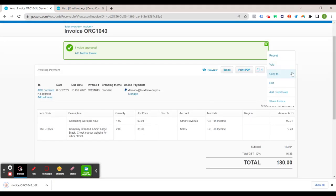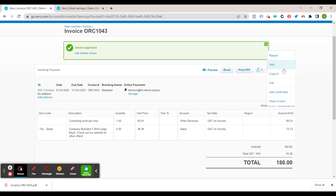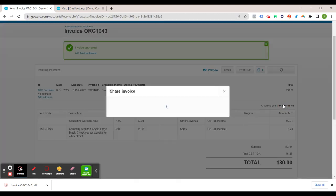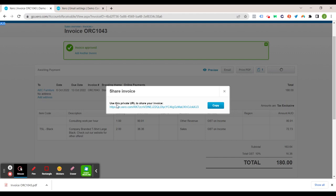Of course you've got your invoice options here to turn it into a repeating invoice, void it, copy it to another invoice, edit, add a credit note or share the invoice which is if you share that it is just a link that you can share via email to your customer.